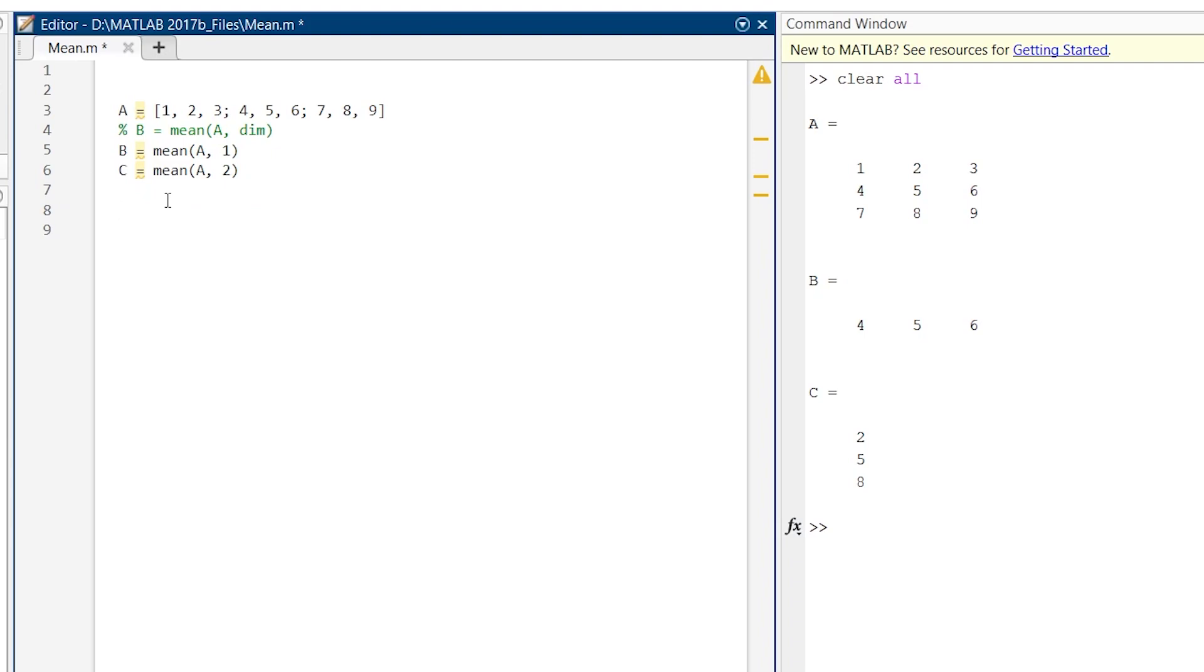Now what if you want to calculate the overall mean of this entire matrix, and how to do that? For that, you need to write the mean command but in a little bit different manner. This is how we are going to find the overall mean of the matrix.